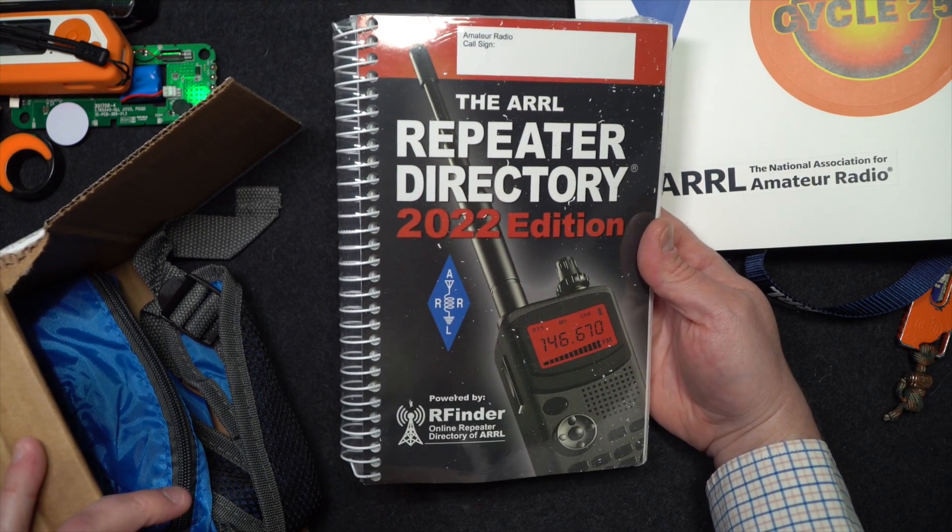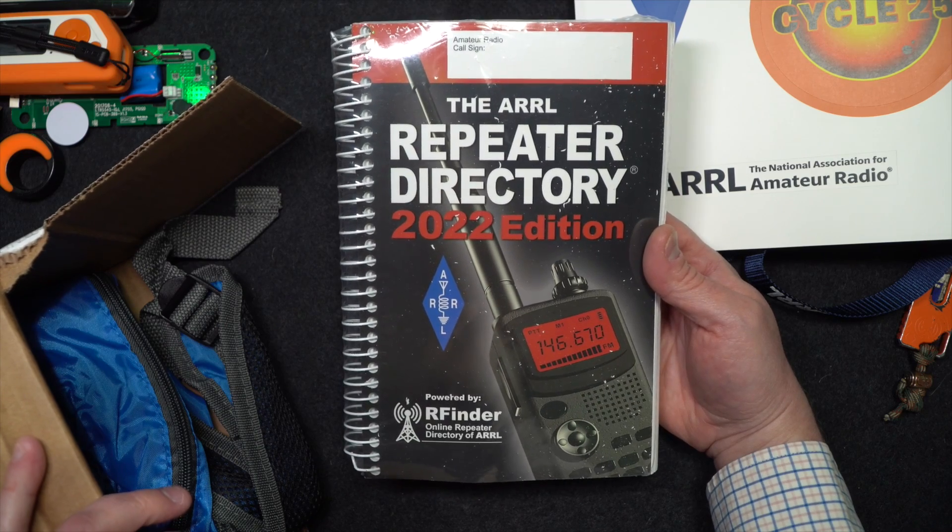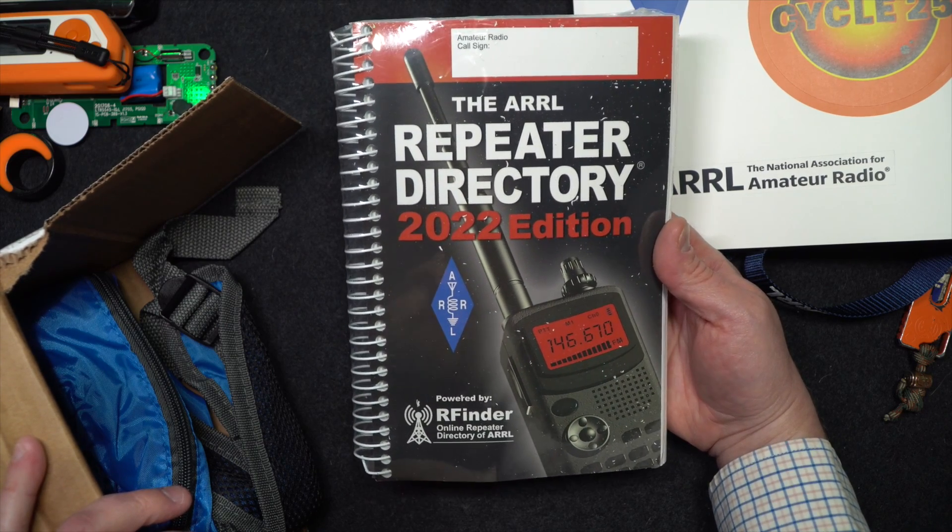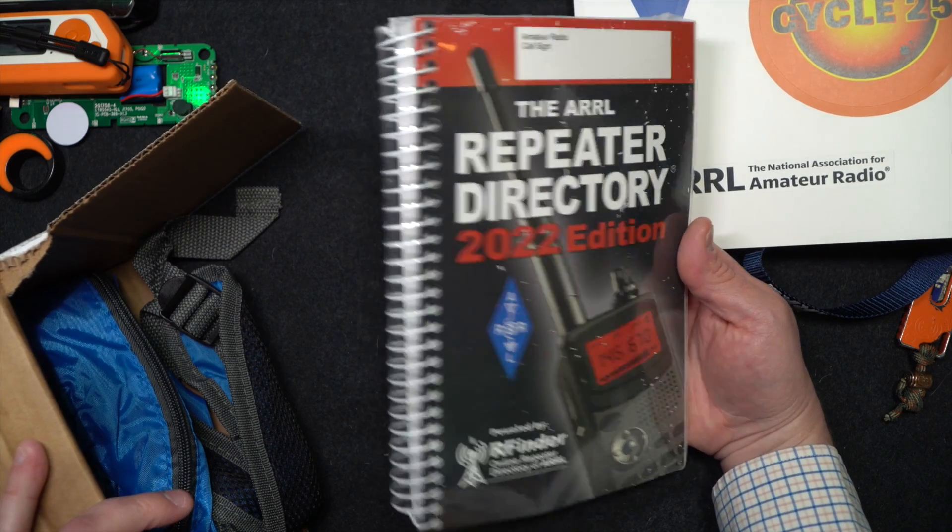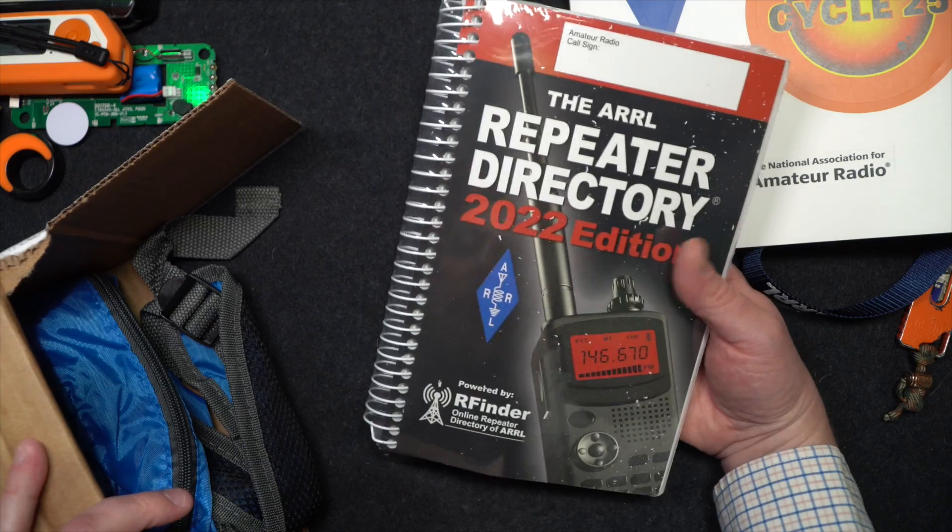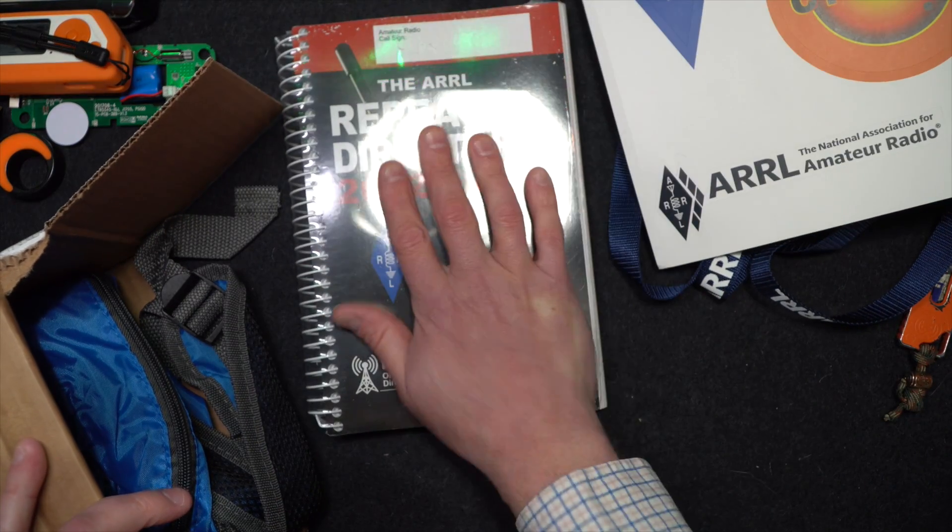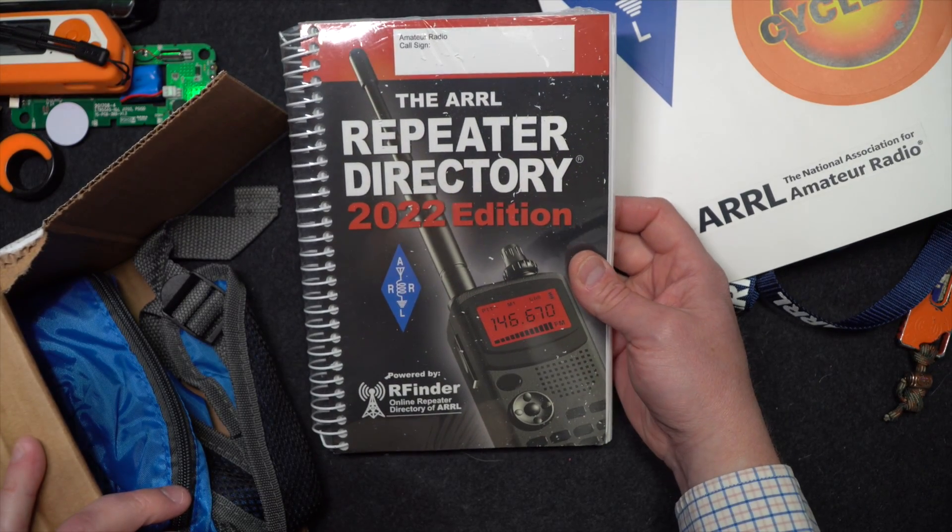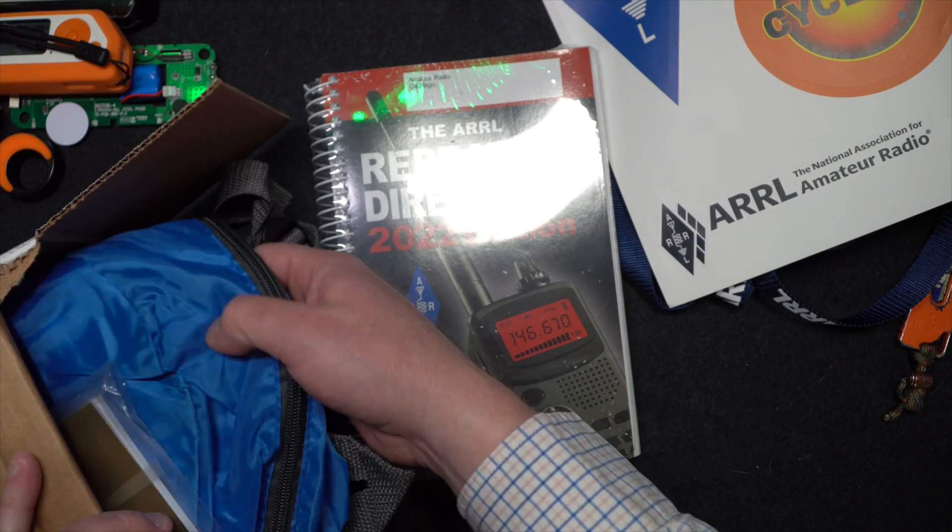Repeater directories - repeaters stick around for a while. So if you buy one of these, they're generally good for a couple of years. Some you'll find are good for over a decade. Because again, a lot of frequencies don't change. Down here in California, we've had the same useful repeaters for decades now.